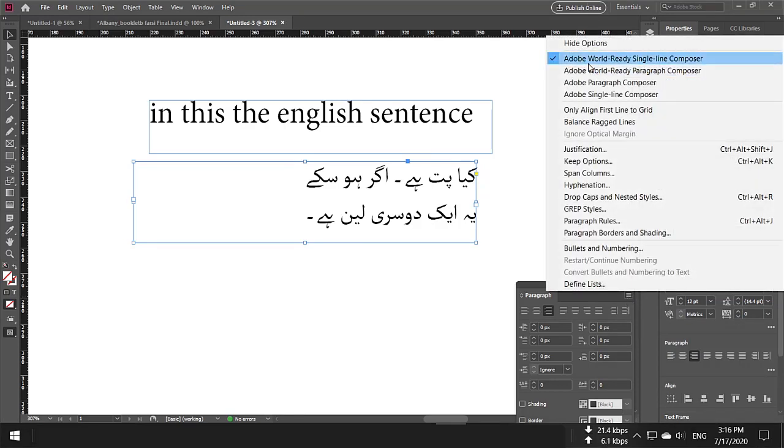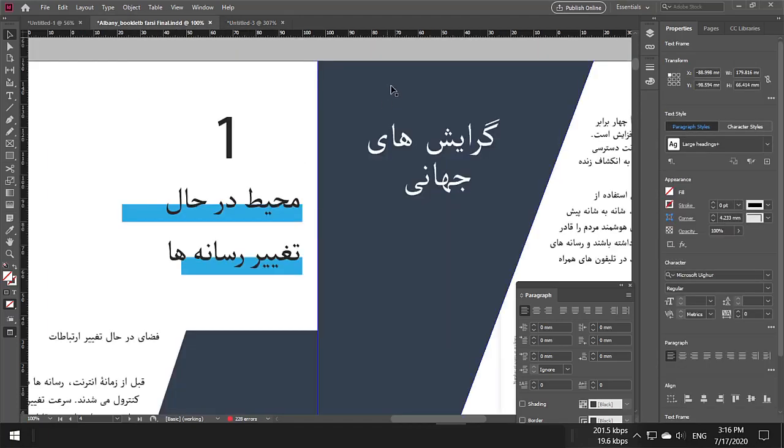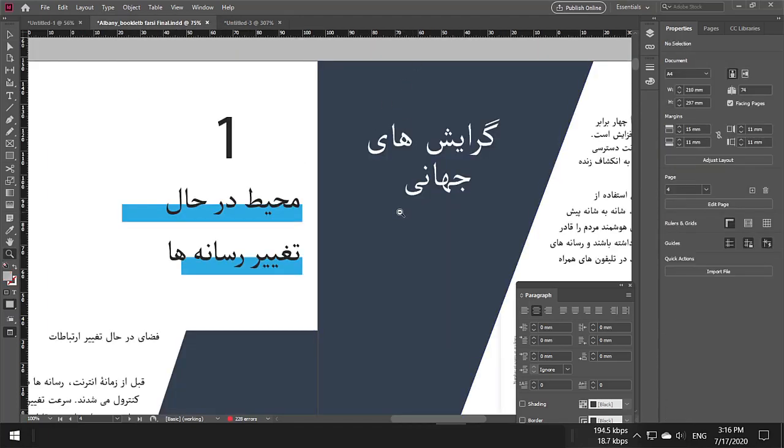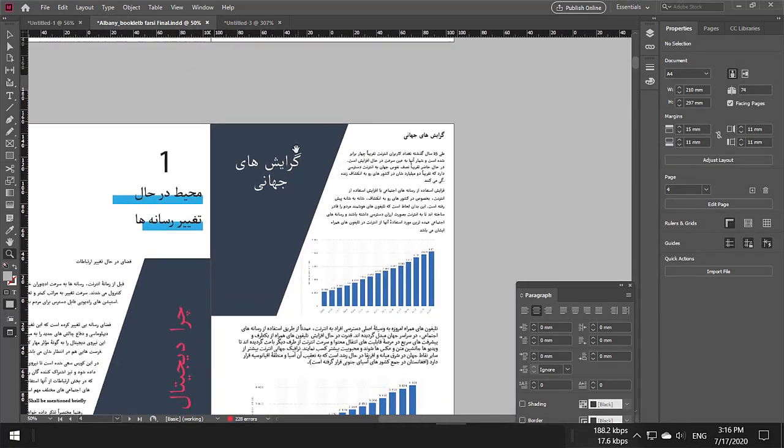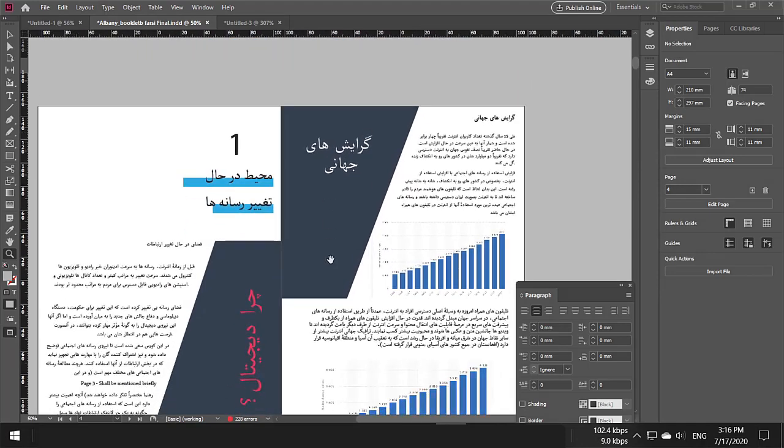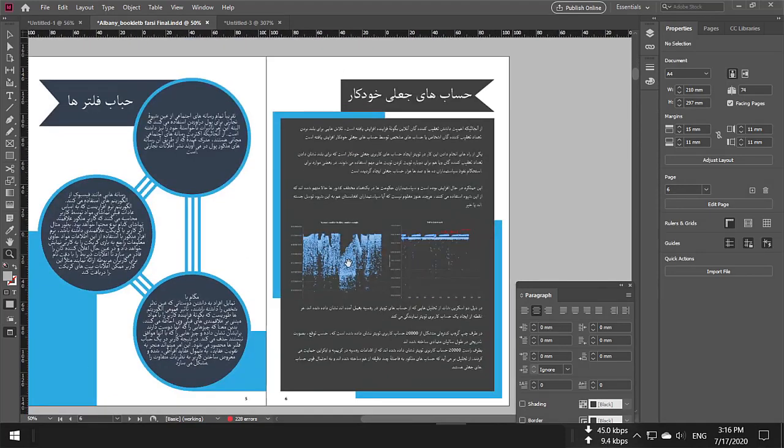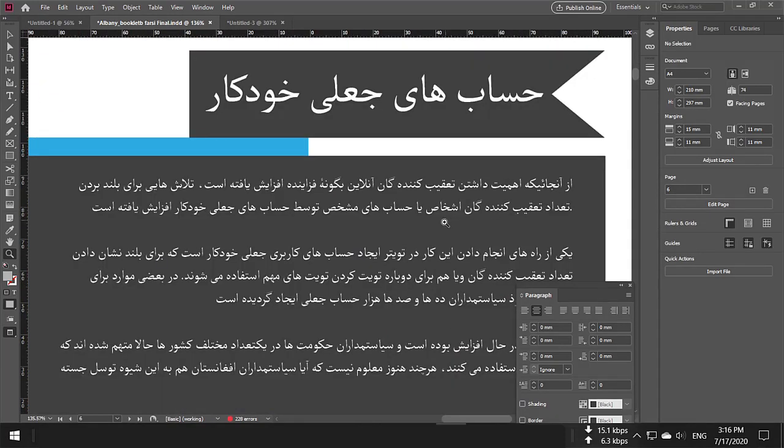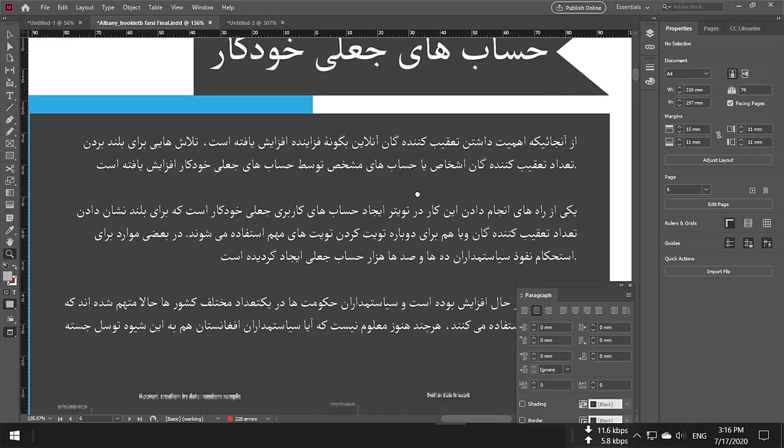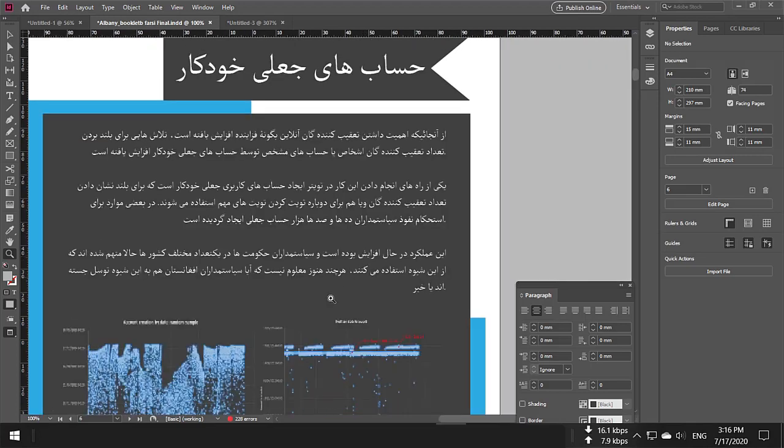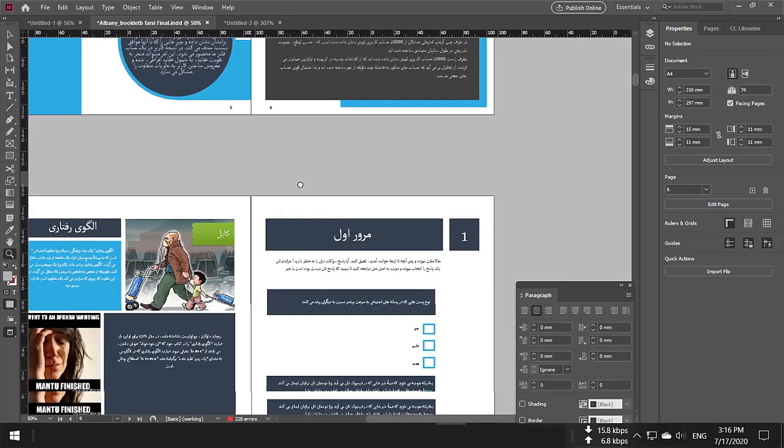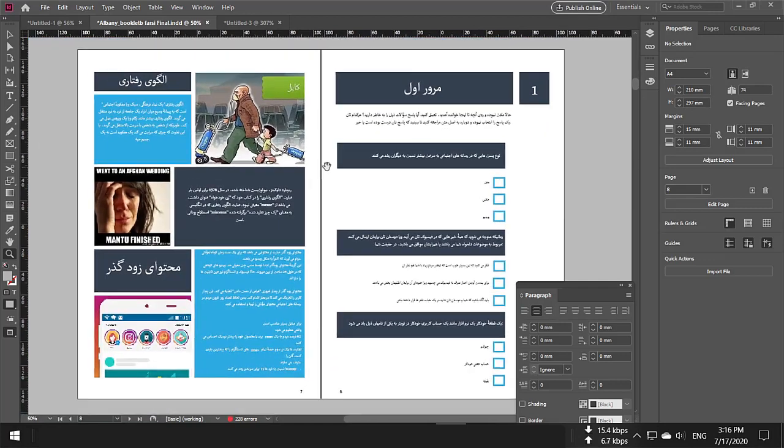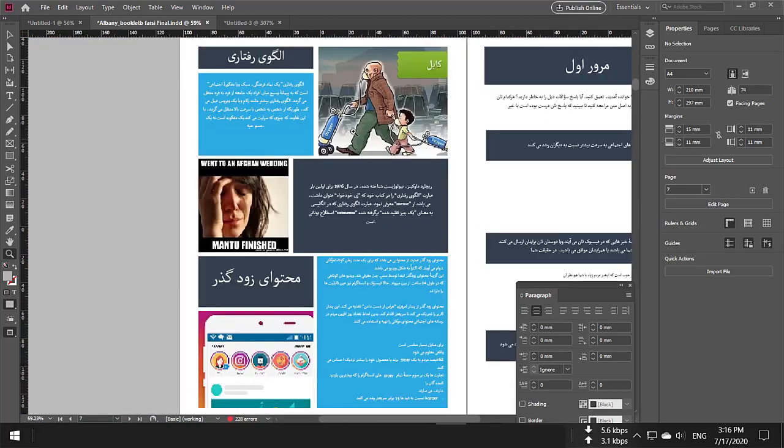Now, here is an example where we have completely written content. Everything is in Persian, and it's in Adobe InDesign. You can see everything here.